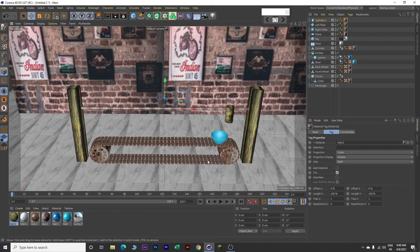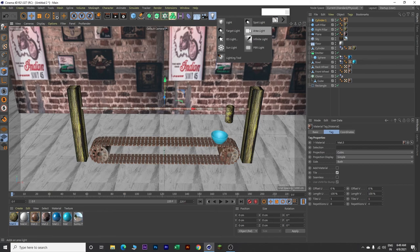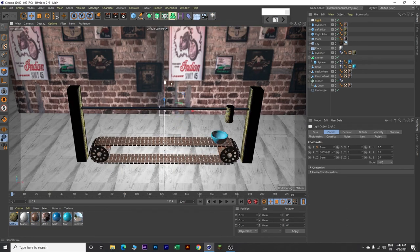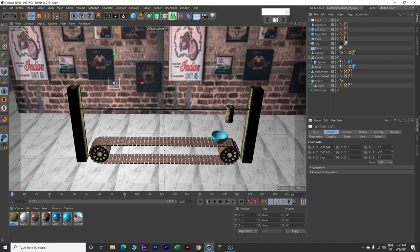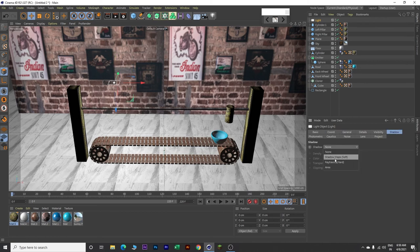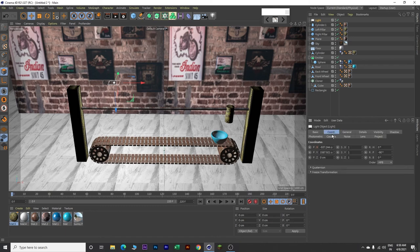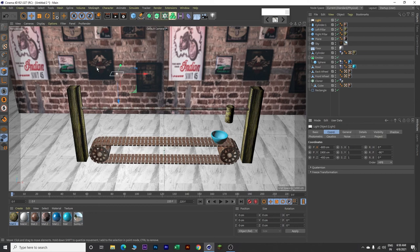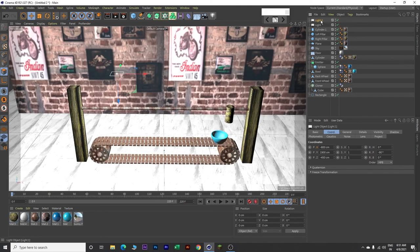Now we will insert a couple of lights to make this scene look good. Come over here and click on this area light. Move this upward and towards the left. Come over here on the P value and decrease it to minus 90 degrees. Go to Shadow and select Shadow Maps Soft. Go to Coordinates and change X to minus 800, Y to 1900, and Z to minus 450. Copy this light and paste it. Move the second light towards the right and change X value to plus 800.